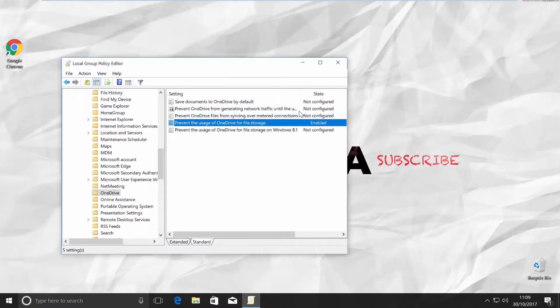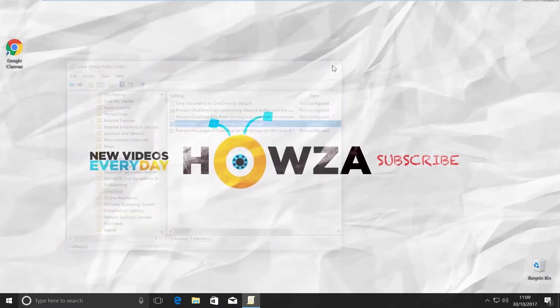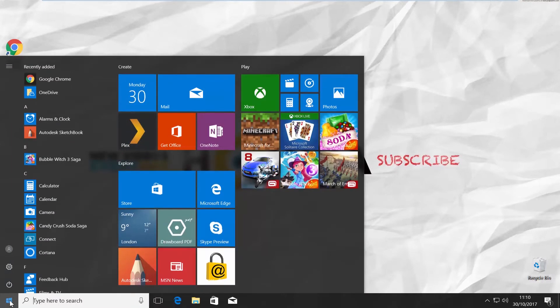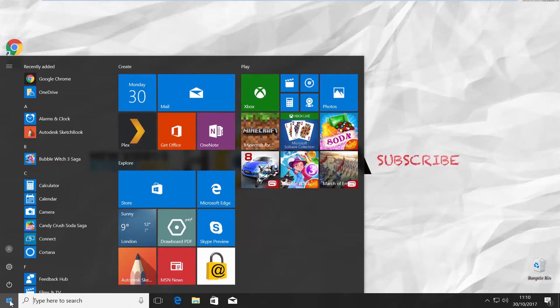If you want to remove OneDrive, go to the left bottom corner of your desktop and click on the Windows icon. The Start menu will pop up.